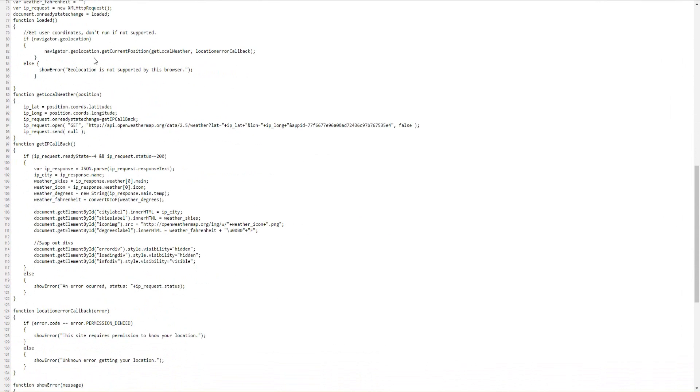The first thing that happens is we check for the geolocator as well as handle any errors that happen from trying to get the geolocator.